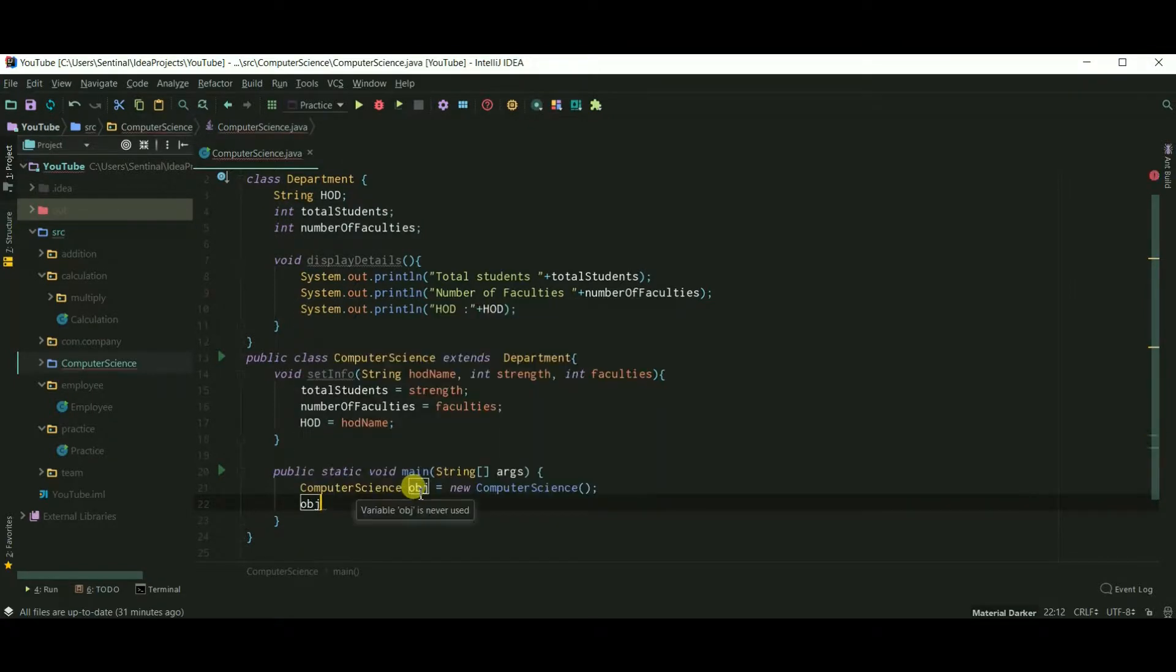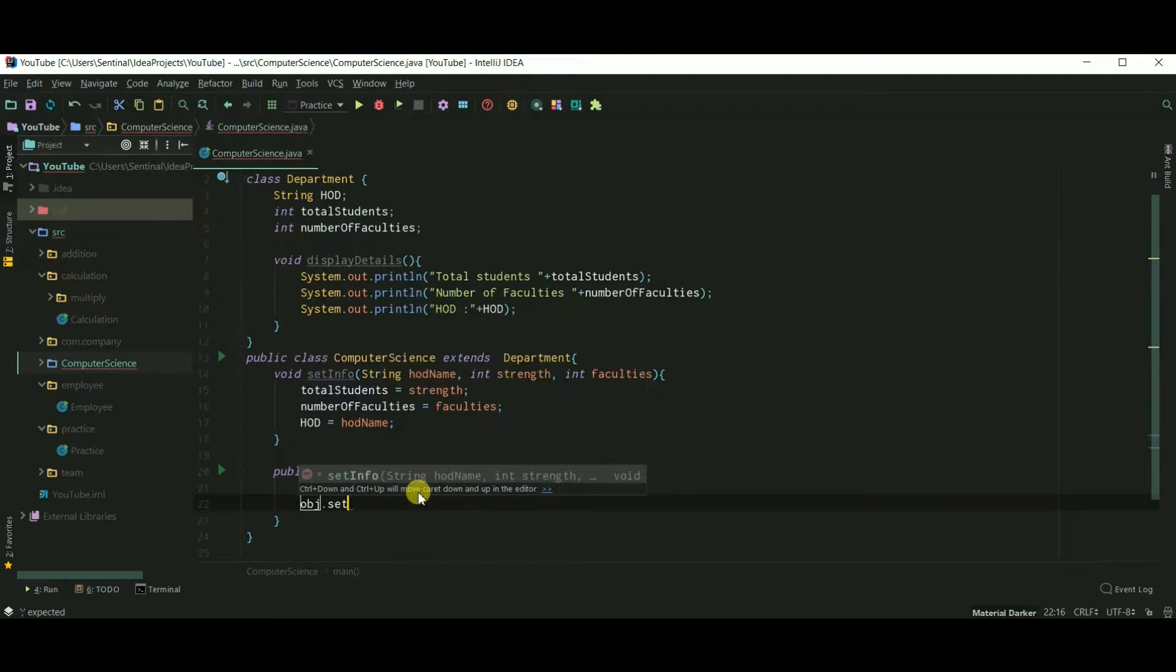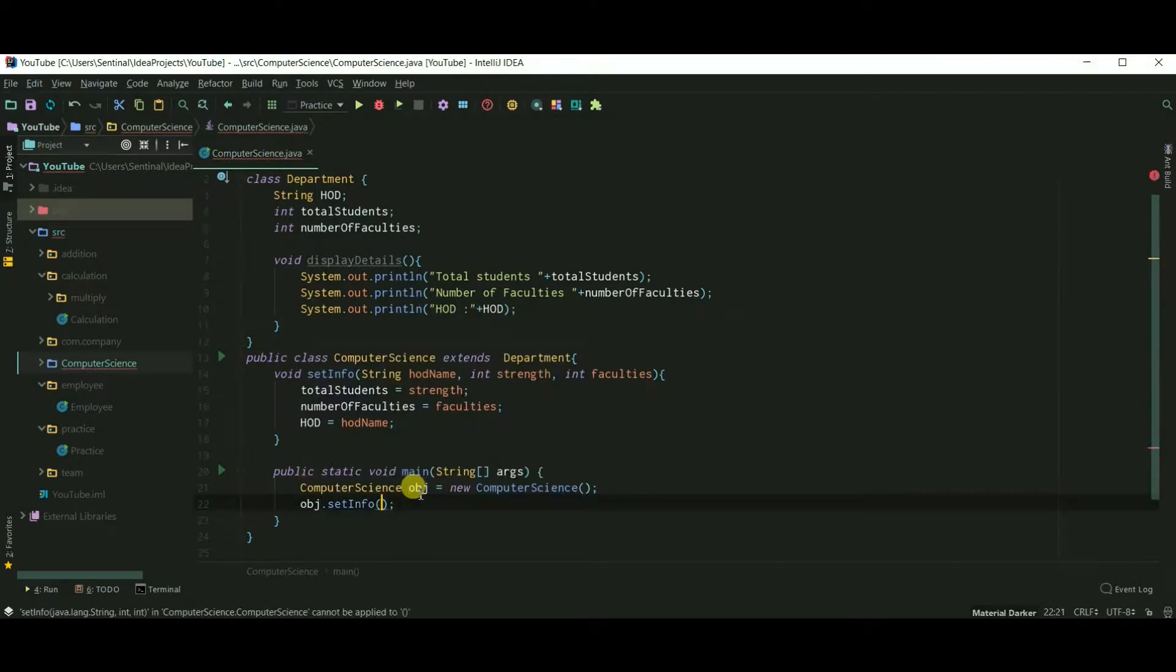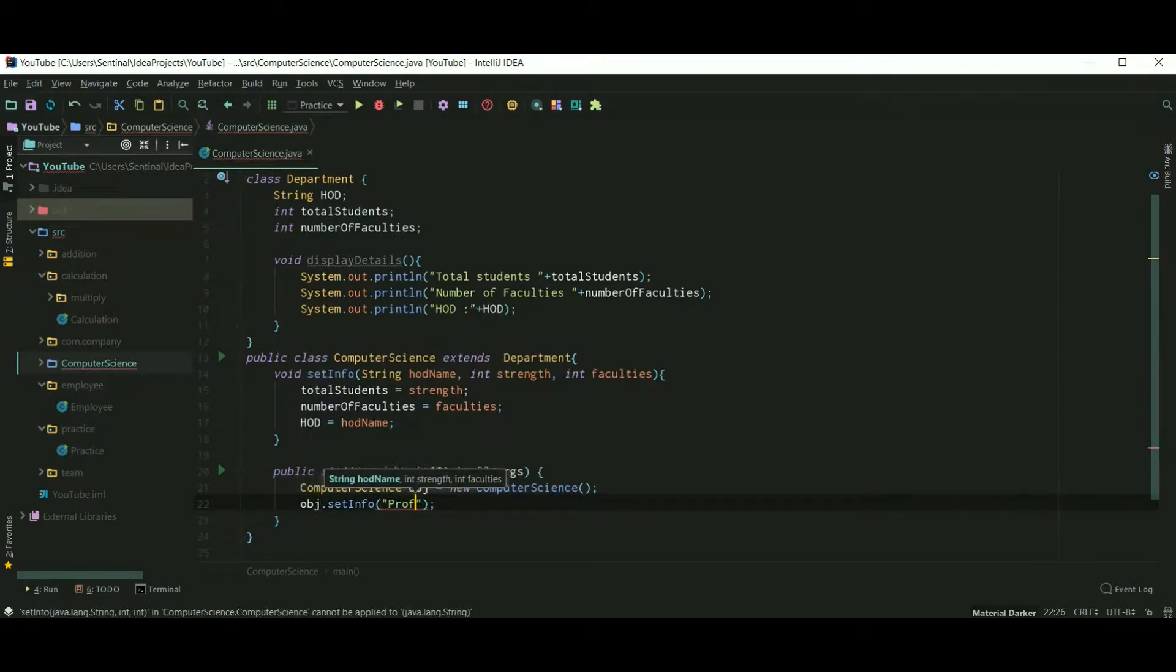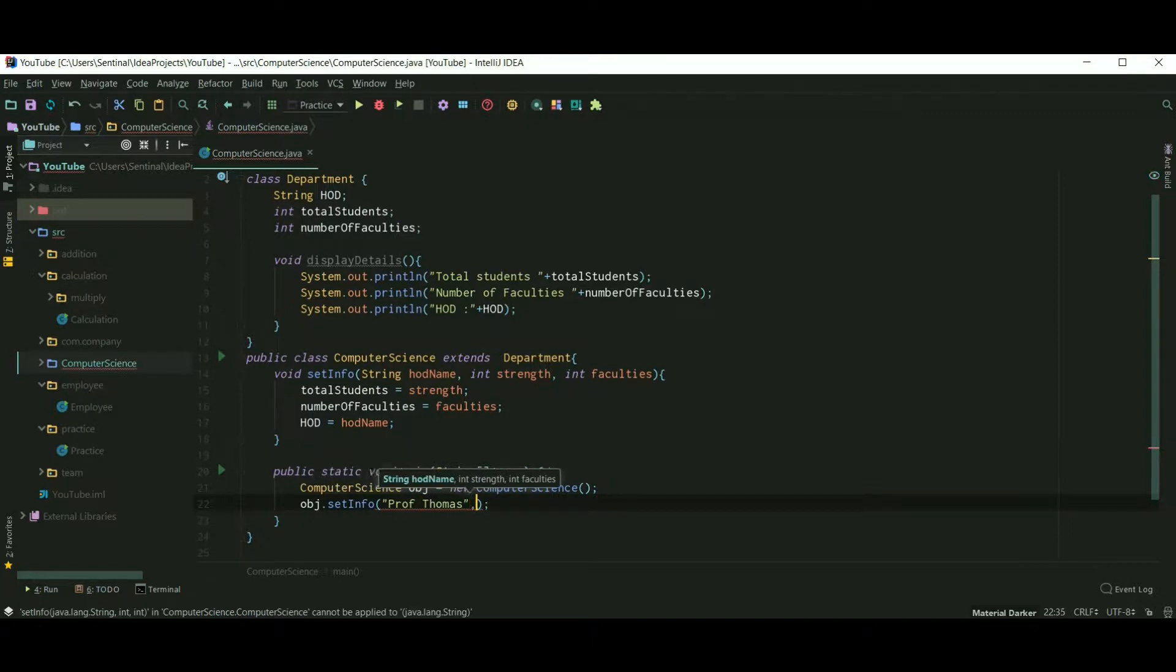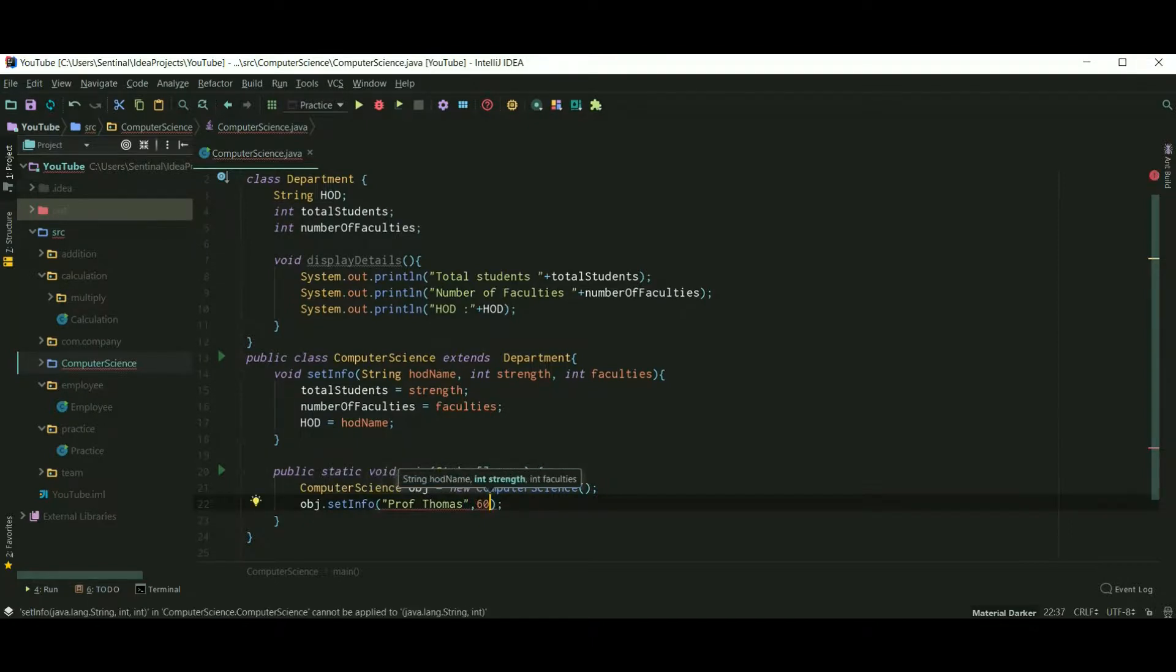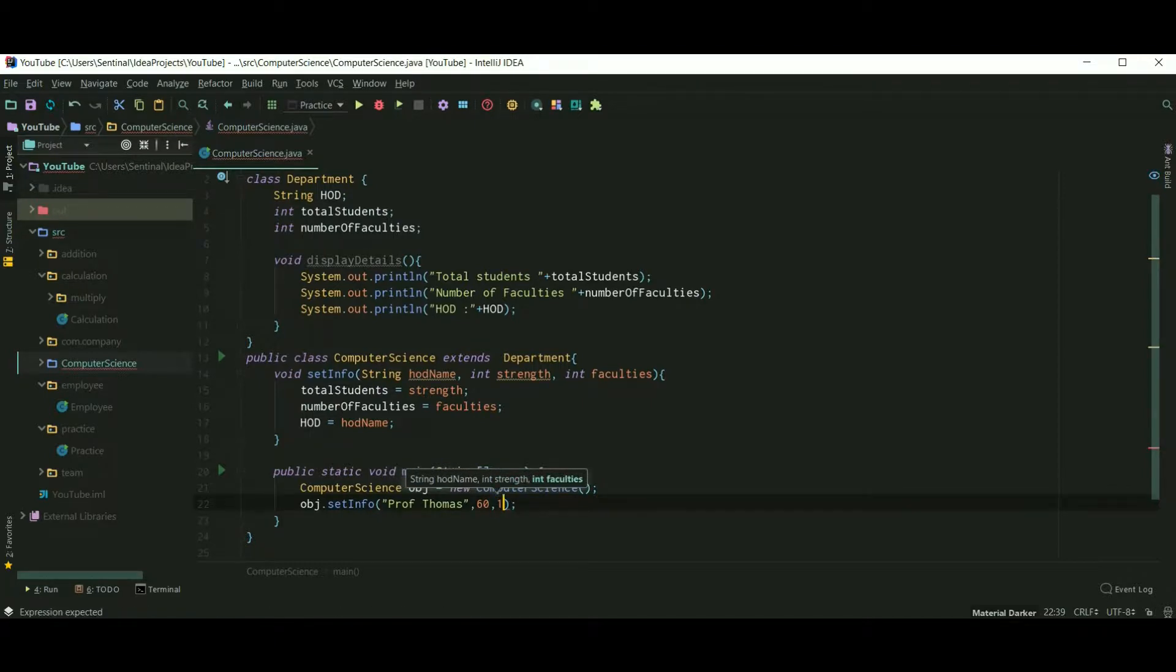So obj.setInfo - let's say that HOD name is Professor Thomas, strength of the department is 60, and suppose they have 10 faculties.